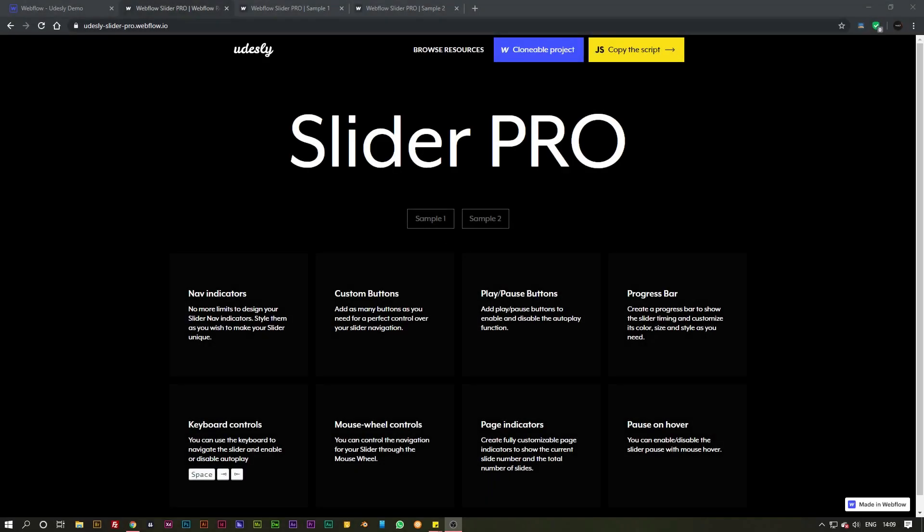Hey guys, Matt here again for udesley.com. What I'm going to show you in this video is our Slider Pro widget for Webflow. This allows you to add a completely custom and unique slider to your website.